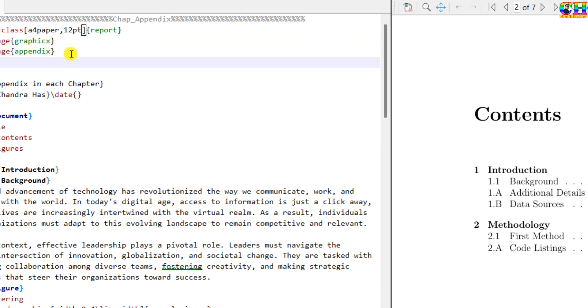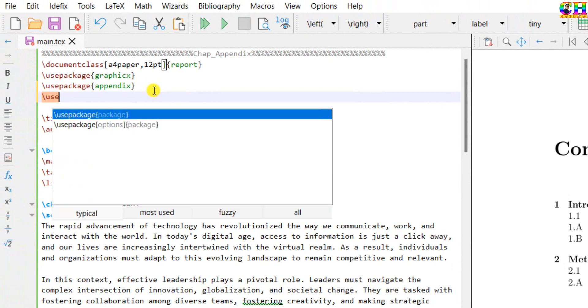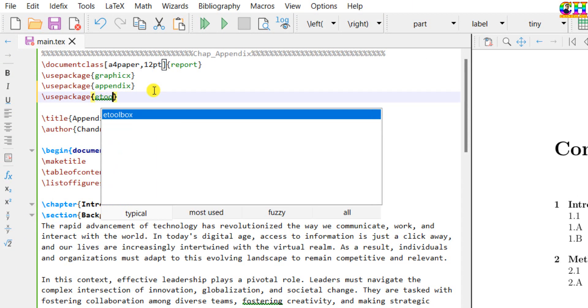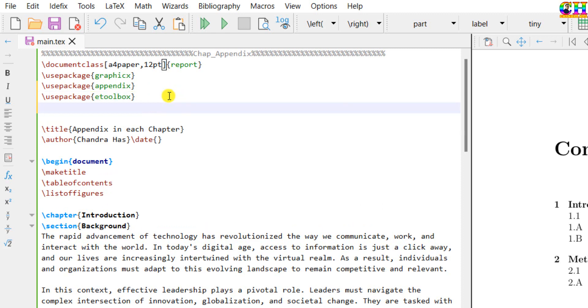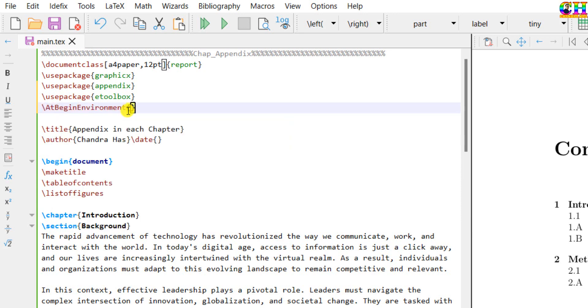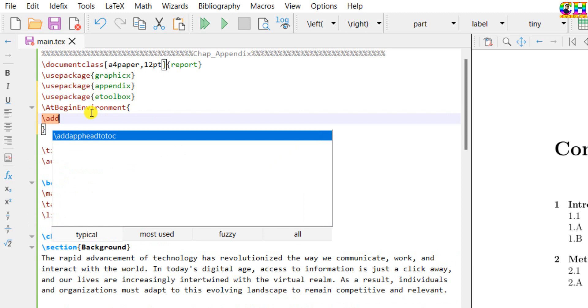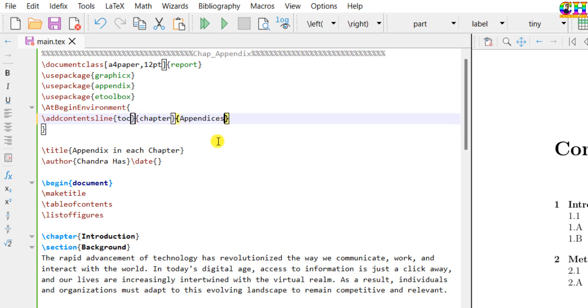So for this, there is one package, etoolbox. This package provides one environment, that is AtBeginEnvironment with uppercase. Use another command, addcontentsline with three pairs of curly brackets. In first curly brackets, use toc for adding the contents into table of contents. Then chapter, appendices, or whatever title you want, you can add. And at this place, we also need to mention the environment name.